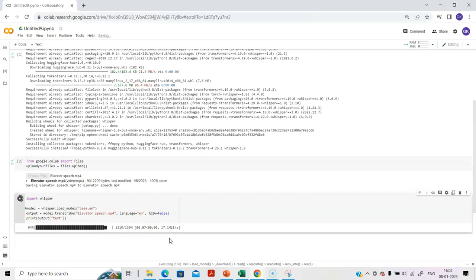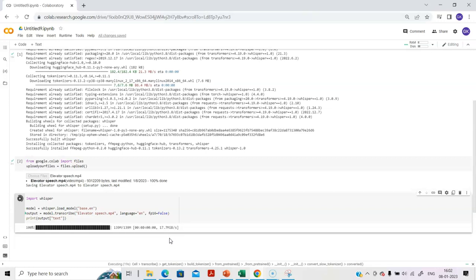This is a recording, and I have cut the unnecessary waiting, so you will get to see the final results shortly. Basically, it's a transcription of whatever I have spoken in the elevator speech. That is an MP4 file, so let's wait for this execution to be complete.